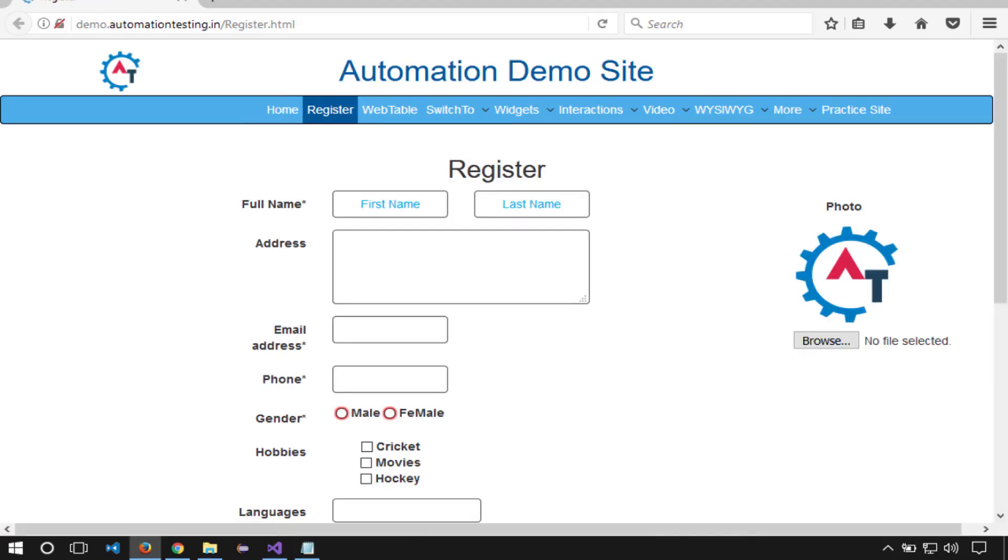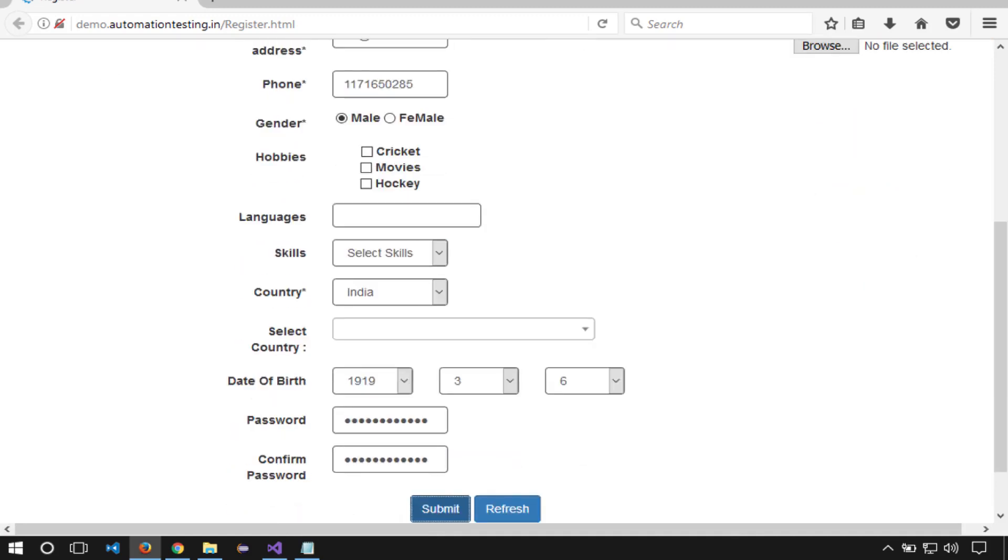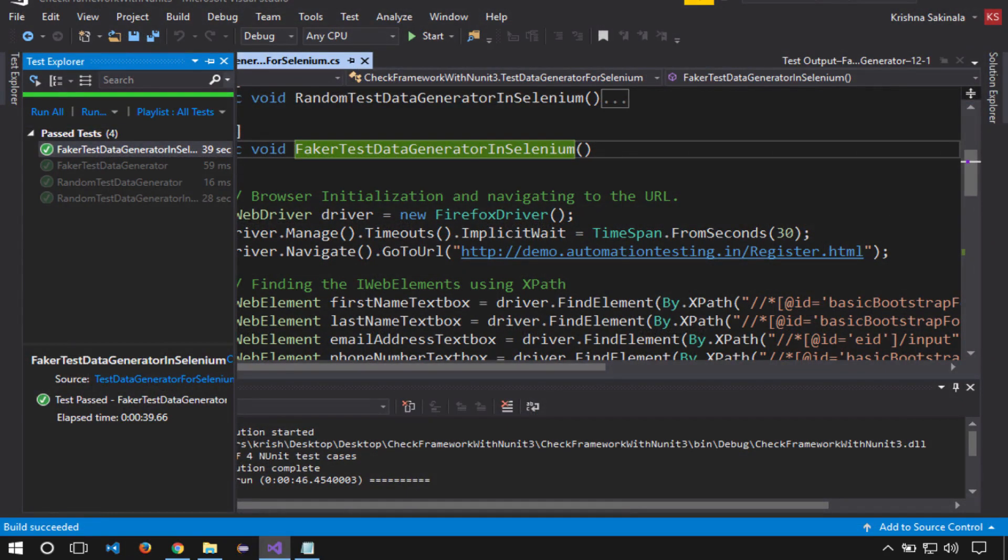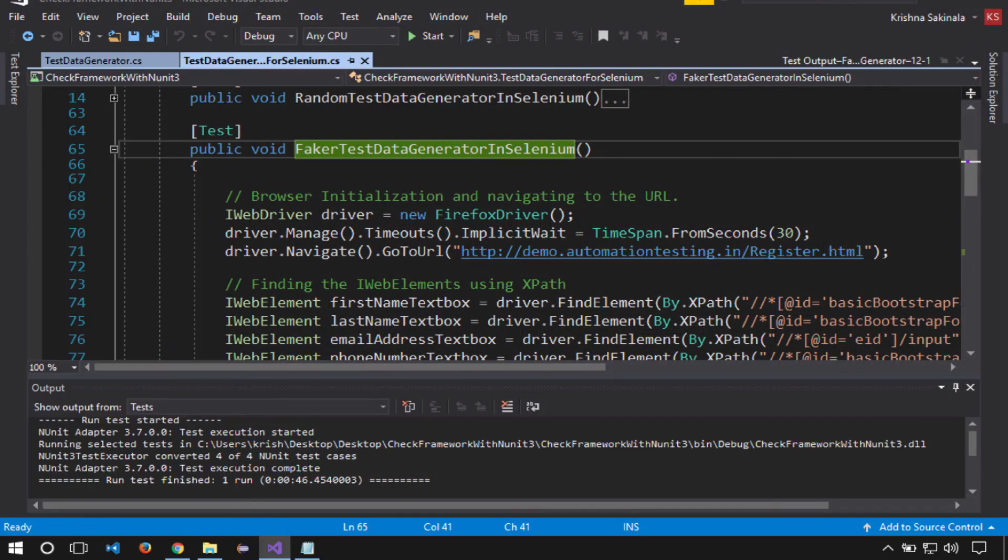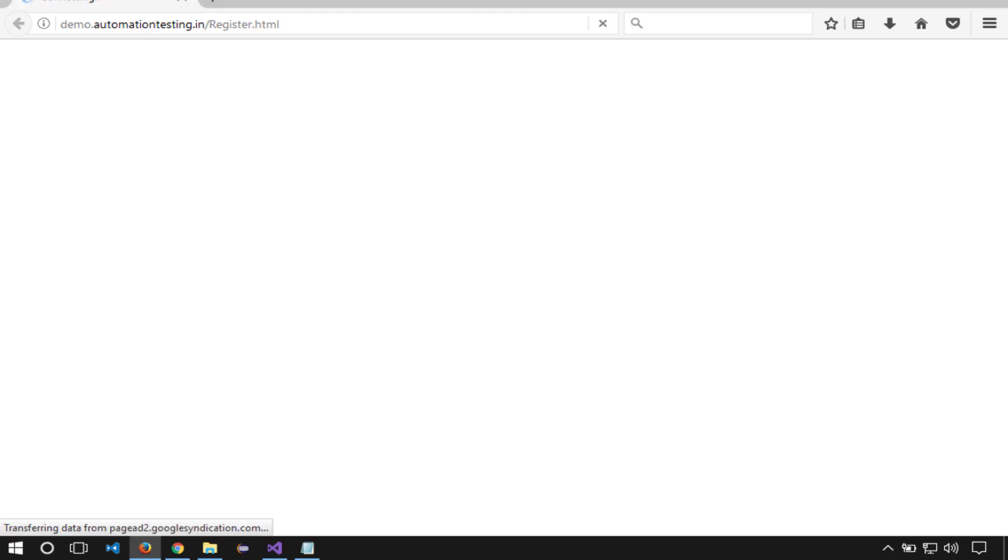It navigated to the demo site, filling the data, click on submit button, and inserted data into the web table. We'll execute the same thing again and it should execute this time also without any issues.